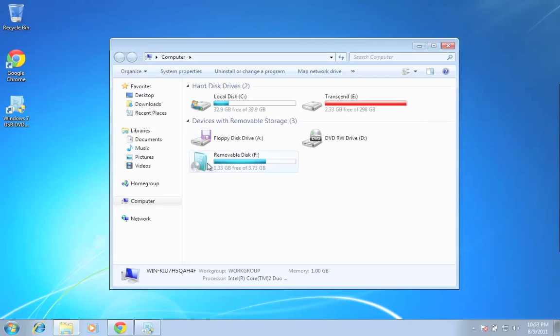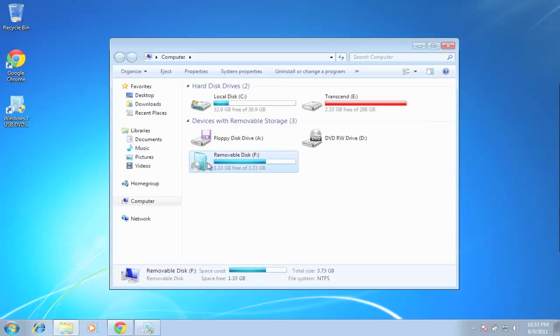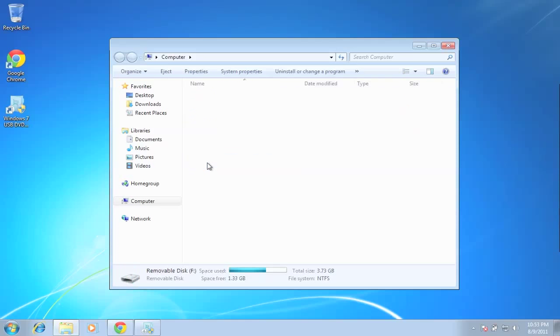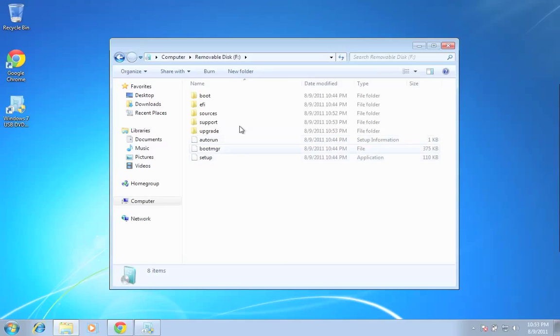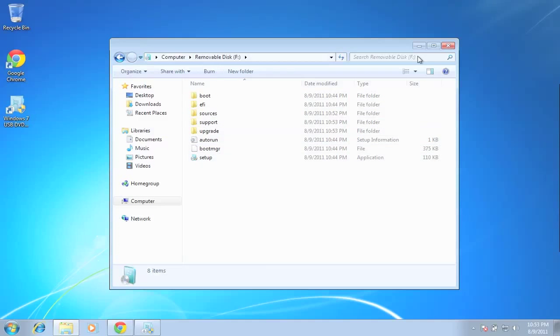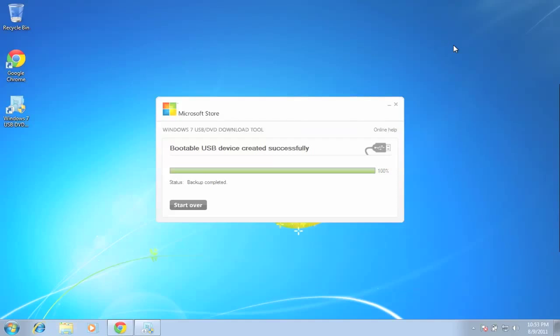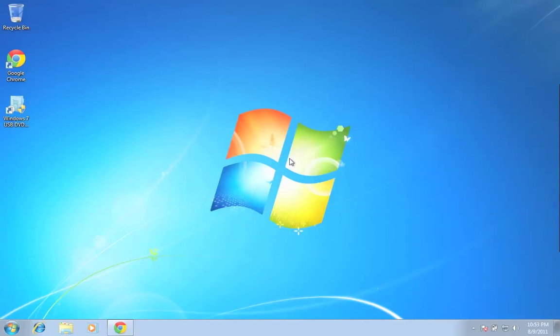If you see, it's a removable disk, and this is a bootable USB. Now you can install Windows 7 from a USB. Enjoy. Thanks for watching.